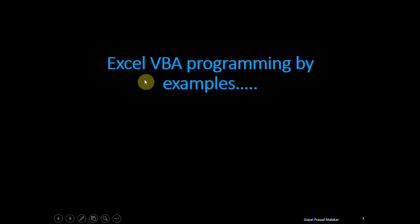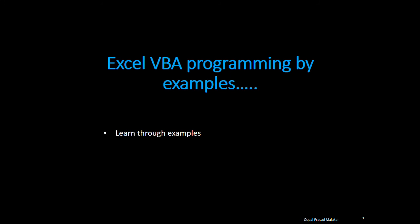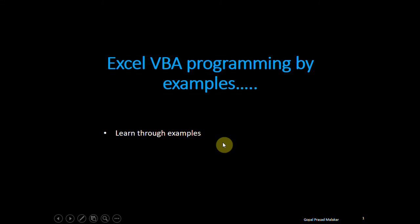In this course, I am going to explain Excel VBA programming by examples. As the name suggests, you will learn through examples.